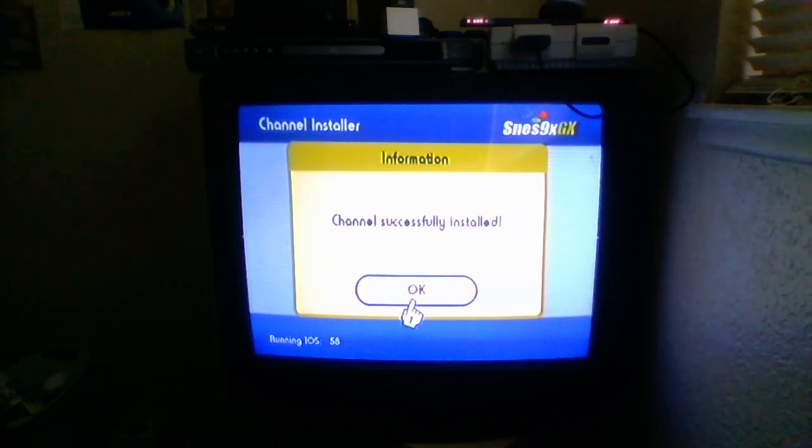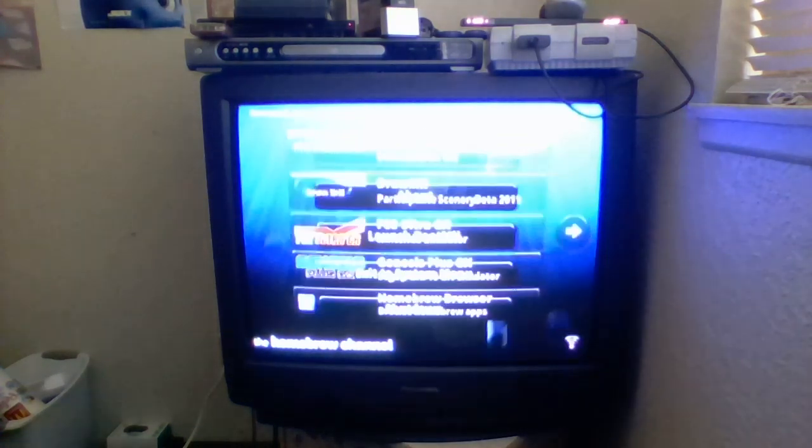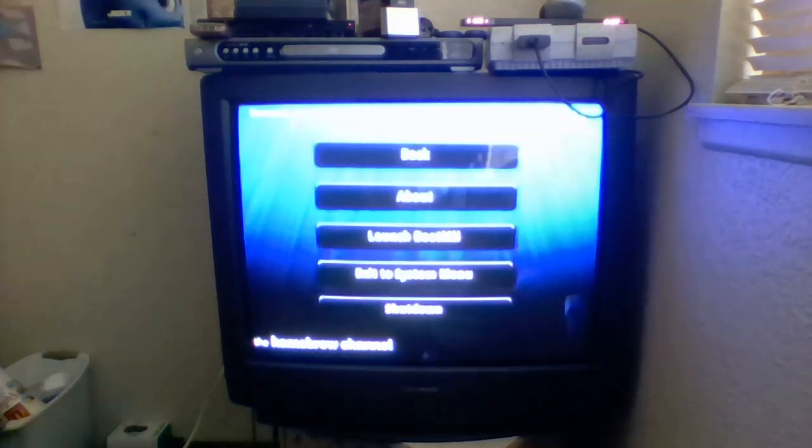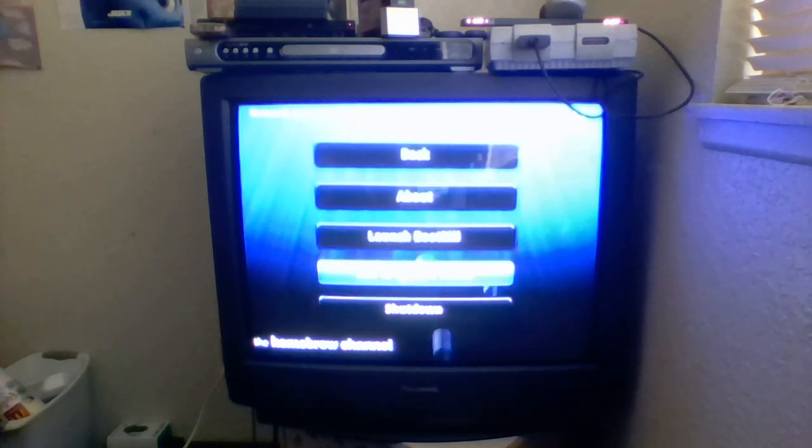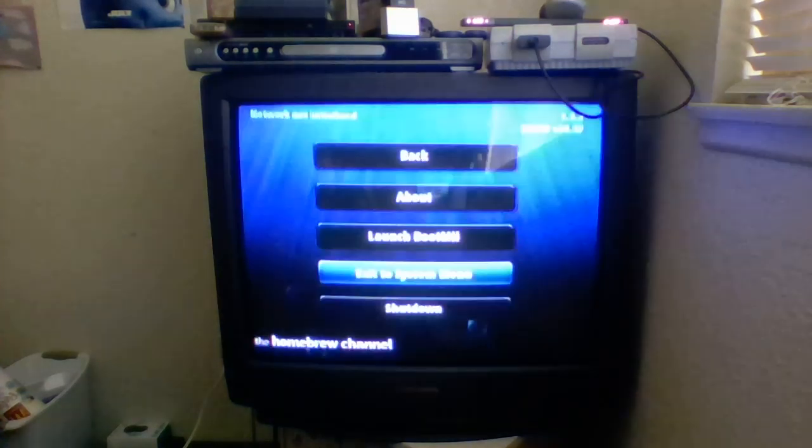So, now press OK. And, it will return you to the Homebrew channel loader. And, you are going to want to go to exit to system menu.